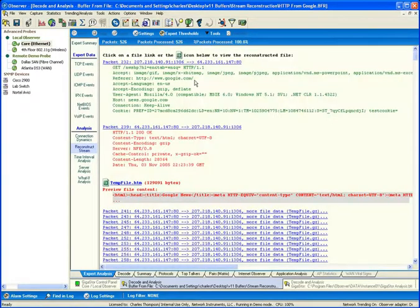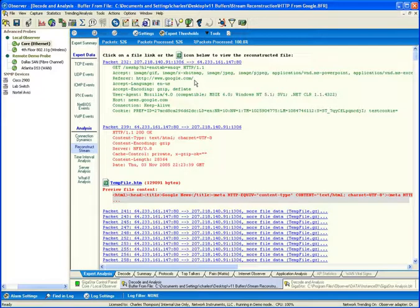When I select that stream reconstruction option, you can see that all the TCP header information has been stripped off. All the layer 2, layer 3, layer 4 information has been stripped from the packets.